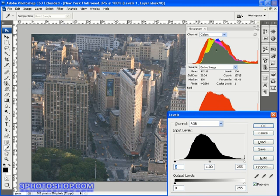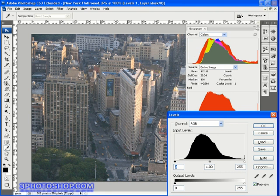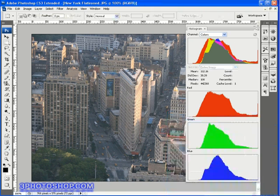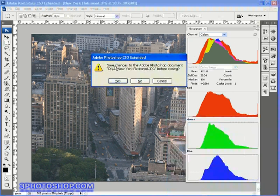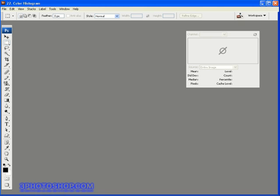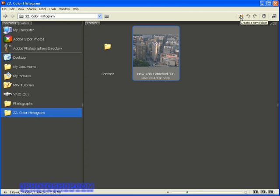Now previous to Photoshop CS3, if you wanted to use the Camera Raw plugin you had to be working with raw images. But now here inside of Photoshop CS3 you can open and edit, amongst others, JPEG images inside the Camera Raw plugin, so that's what we're going to do. I'm going to cancel out of levels and then just hit Control or Command W to close this image, then I'll hit this little bridge icon to open up Adobe Bridge.